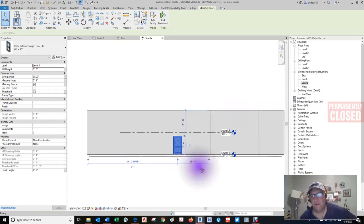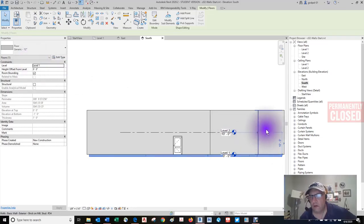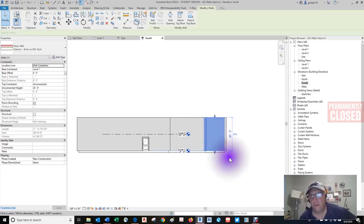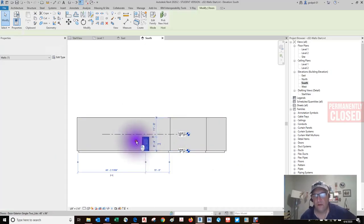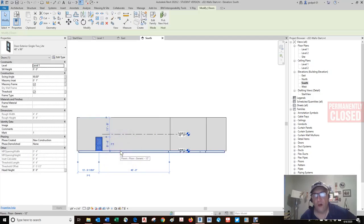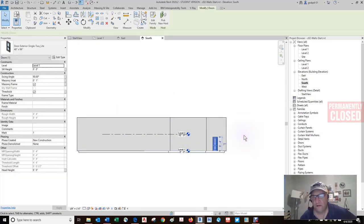Anyone who's used AutoCAD knows that cutting the wall geometry automatically is a huge thing — and when you move it, it maintains its relationship with the wall. That's huge. Being that this door is hosted by this wall, I can pick a new host, edit the family, and host it somewhere else — over here or over here.